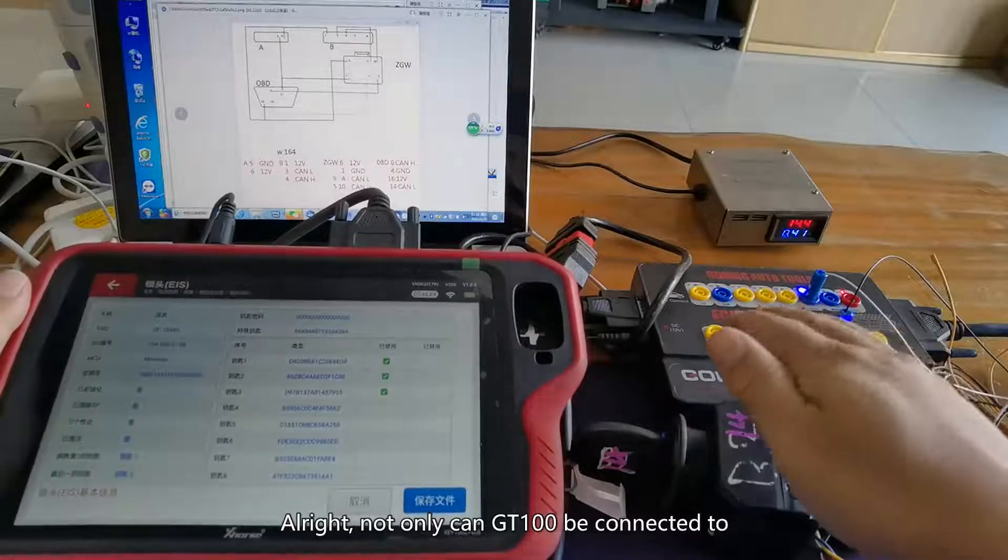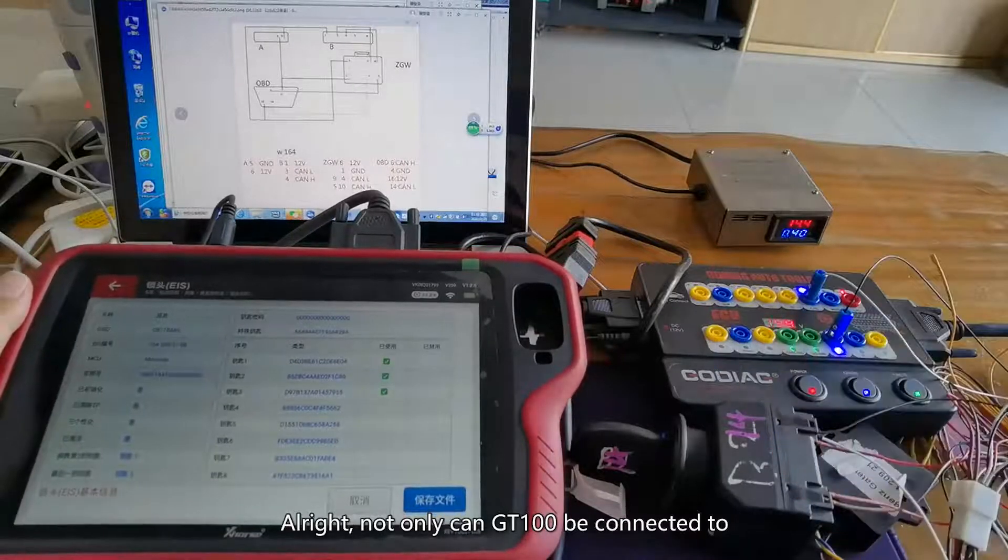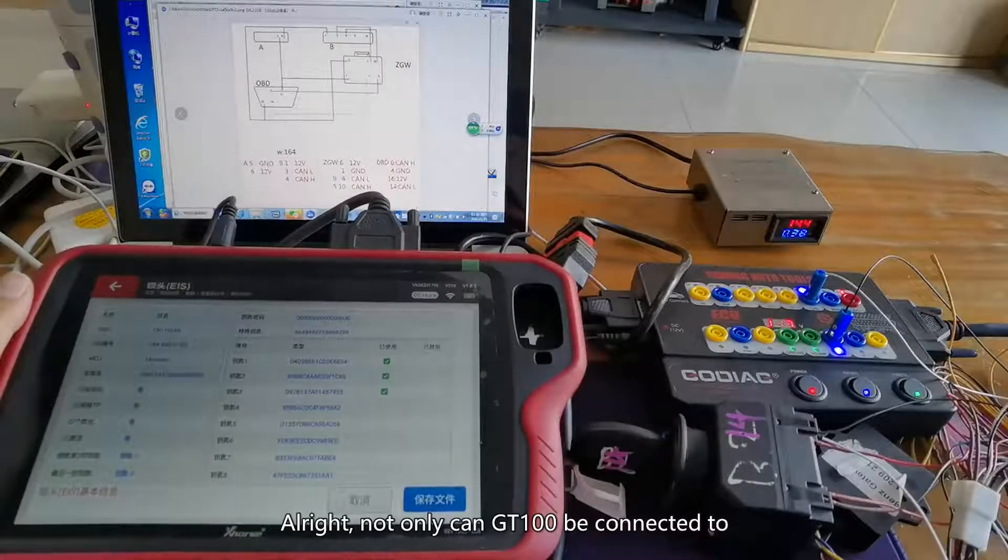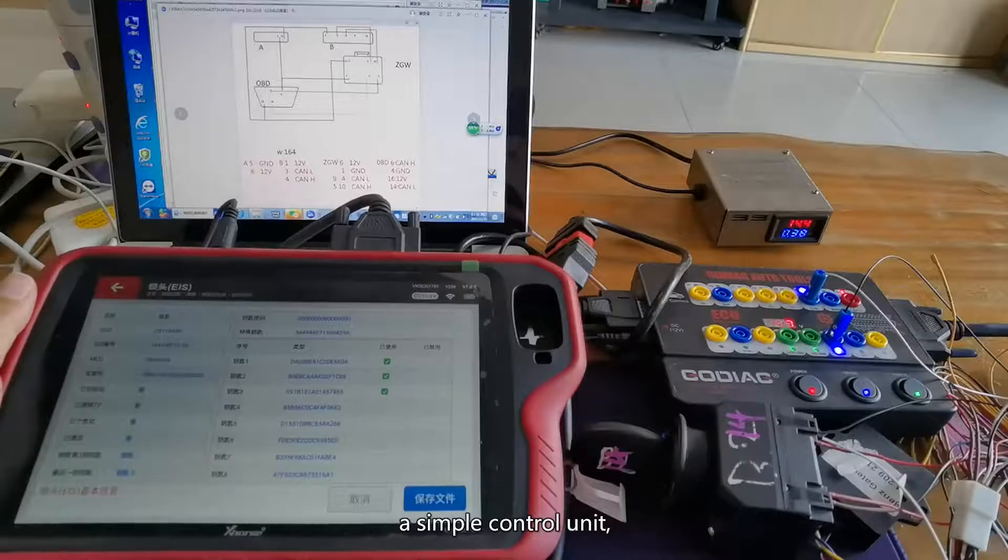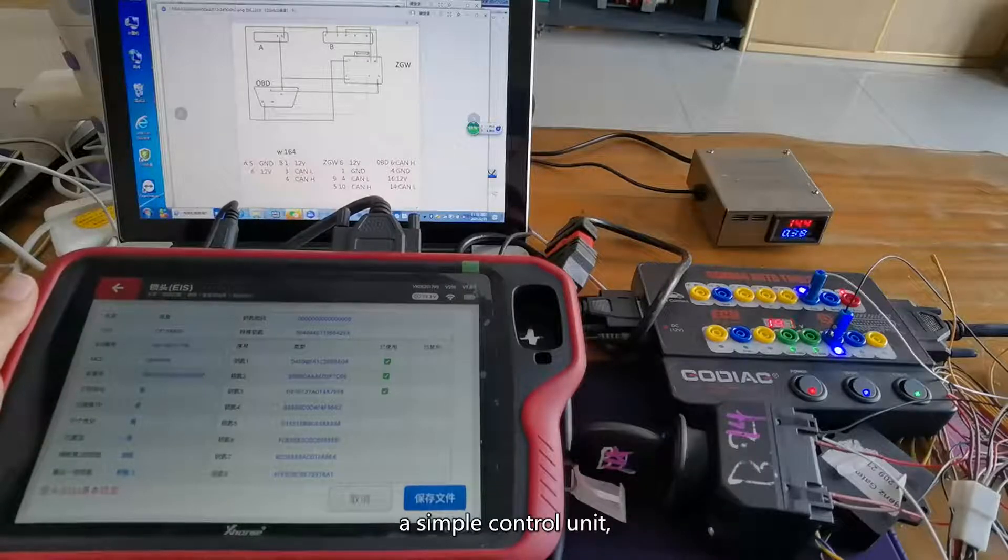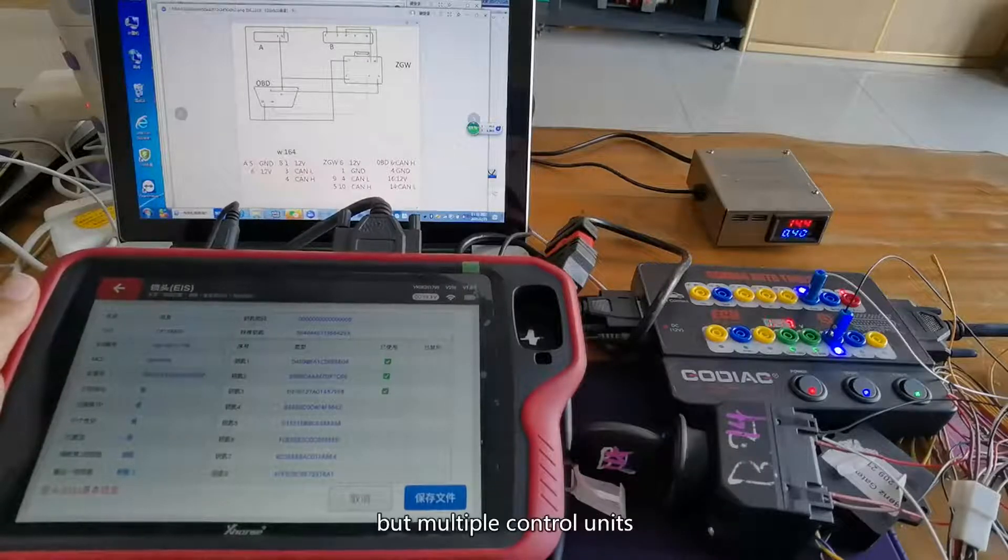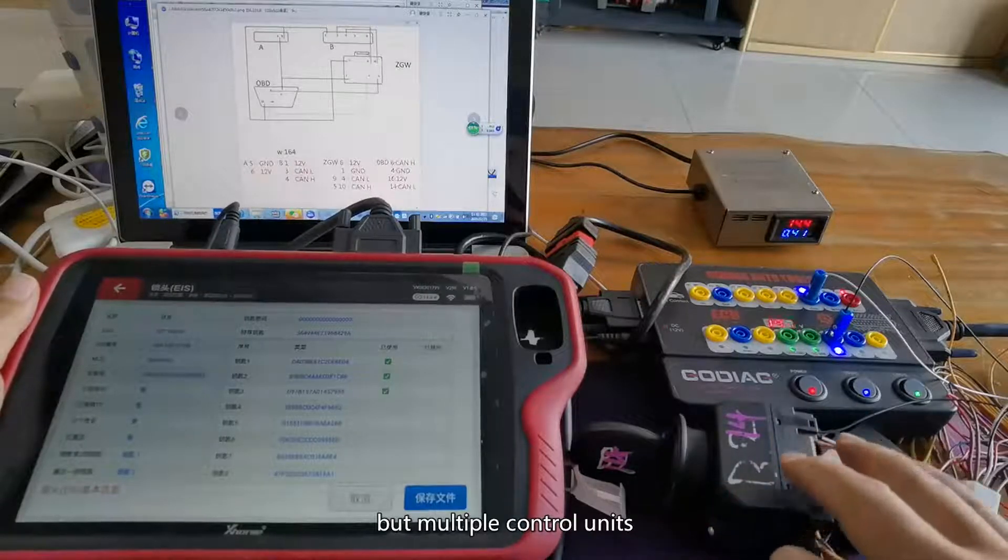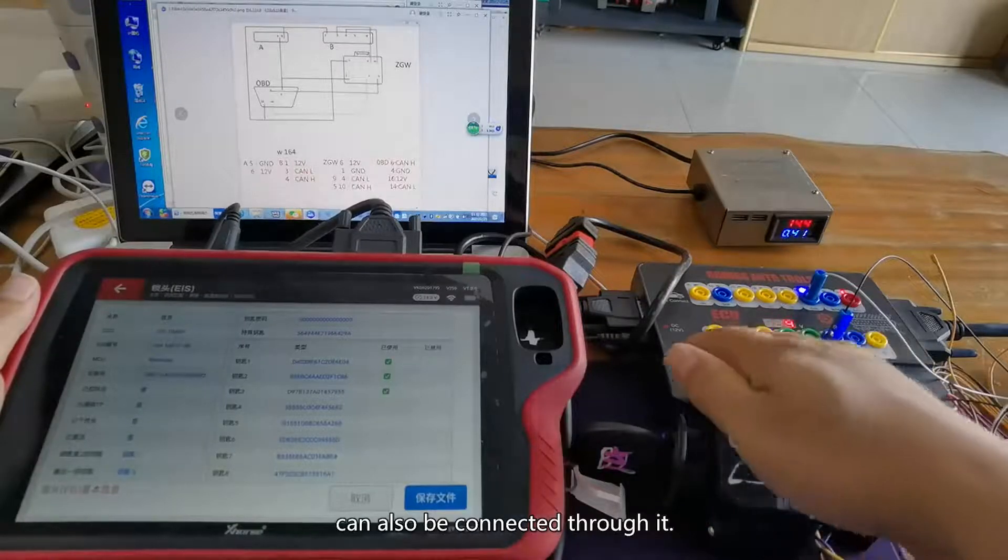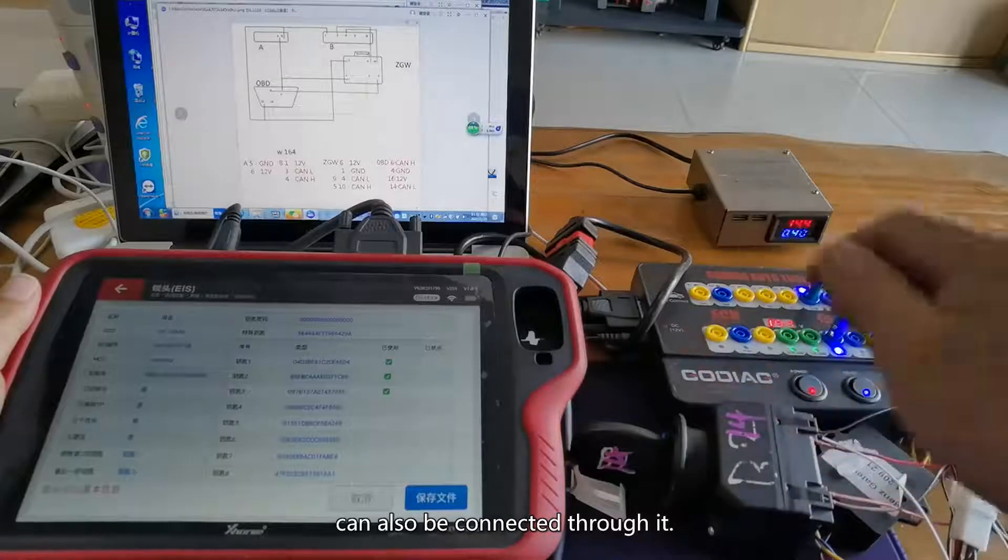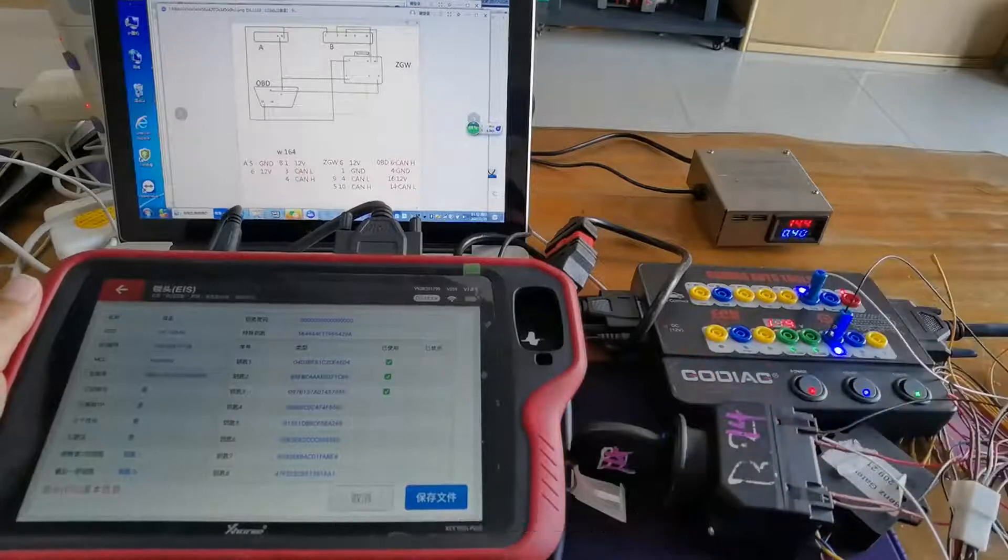Not only can GT100 be connected to a simple control unit, but multiple control units can also be connected through it.